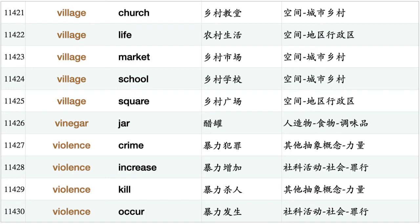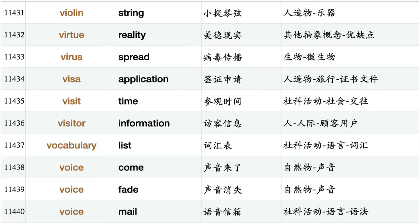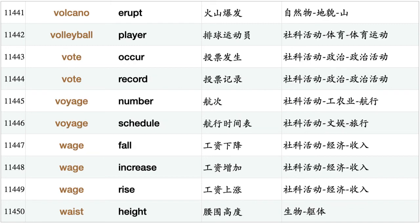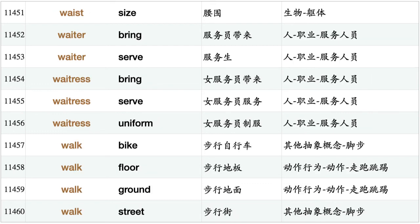Violin string, virtue reality, virus spread, visa application, visit time, visitor information, vocabulary list, voice come, voice fade, voicemail, volcano erupt, volleyball player, vote occur, vote record, voyage number, voyage schedule, wage fall, wage increase, wage rise, waist height, waist size, waiter bring, waiter serve, waitress bring, waitress serve, waitress uniform, walk bike, walk floor, walk ground, walk street.